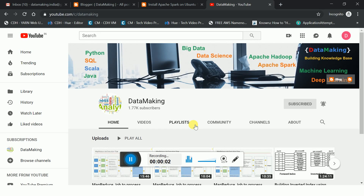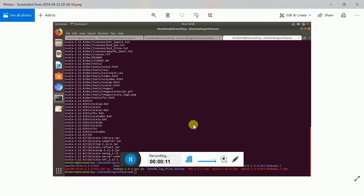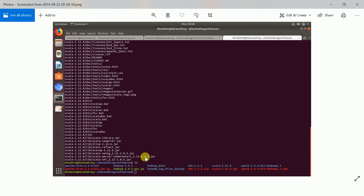Hello friends, welcome to my channel Data Making. In this video I am going to continue the Spark installation. So in the last video we downloaded the Spark binary files.